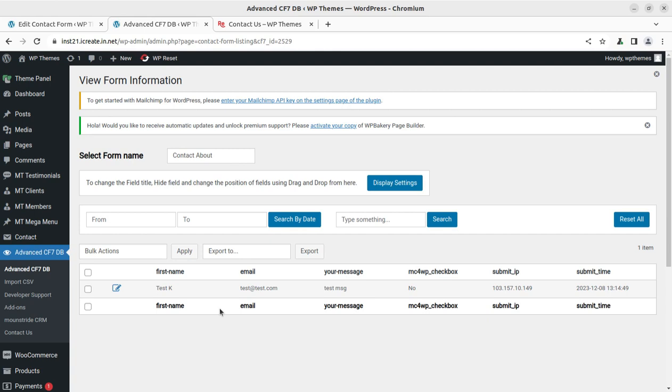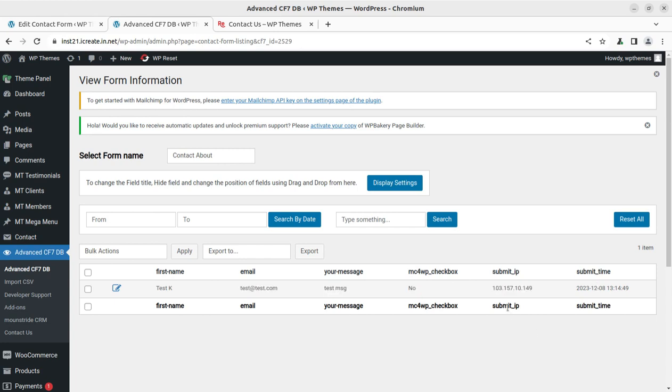It was so simple and it is really very helpful. Even if the Contact Form 7 was not configured properly, it collects the data. You can see the data is here that I just filled. And even it is collecting the submitted IP and the submitted time.